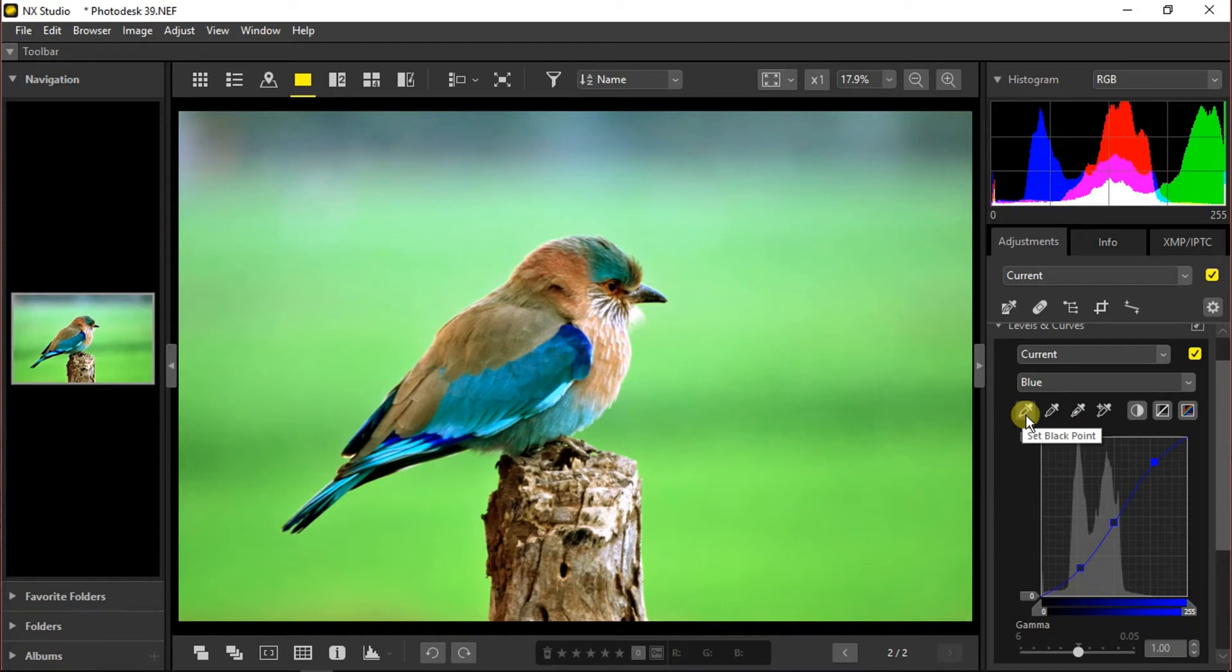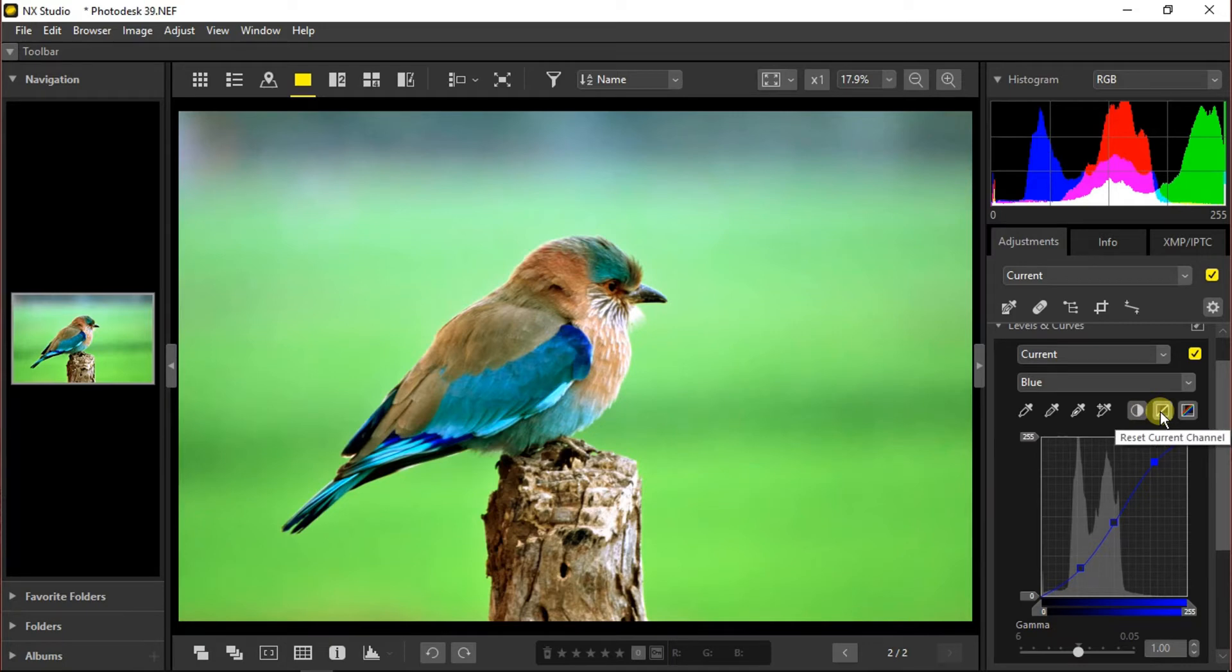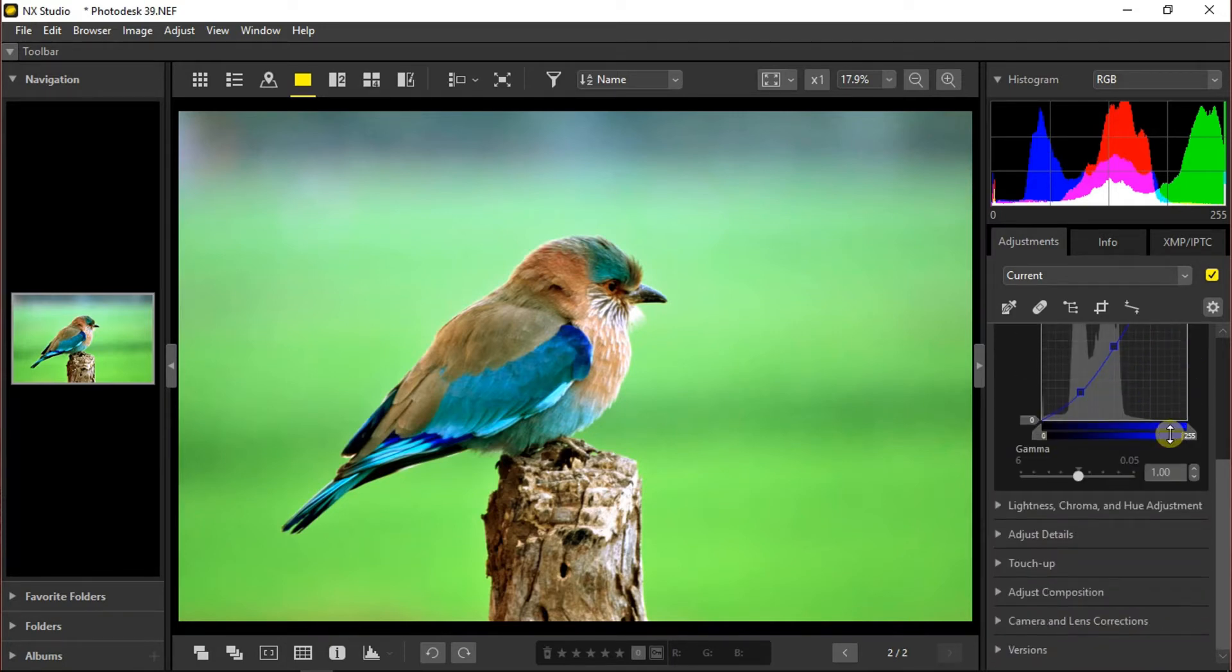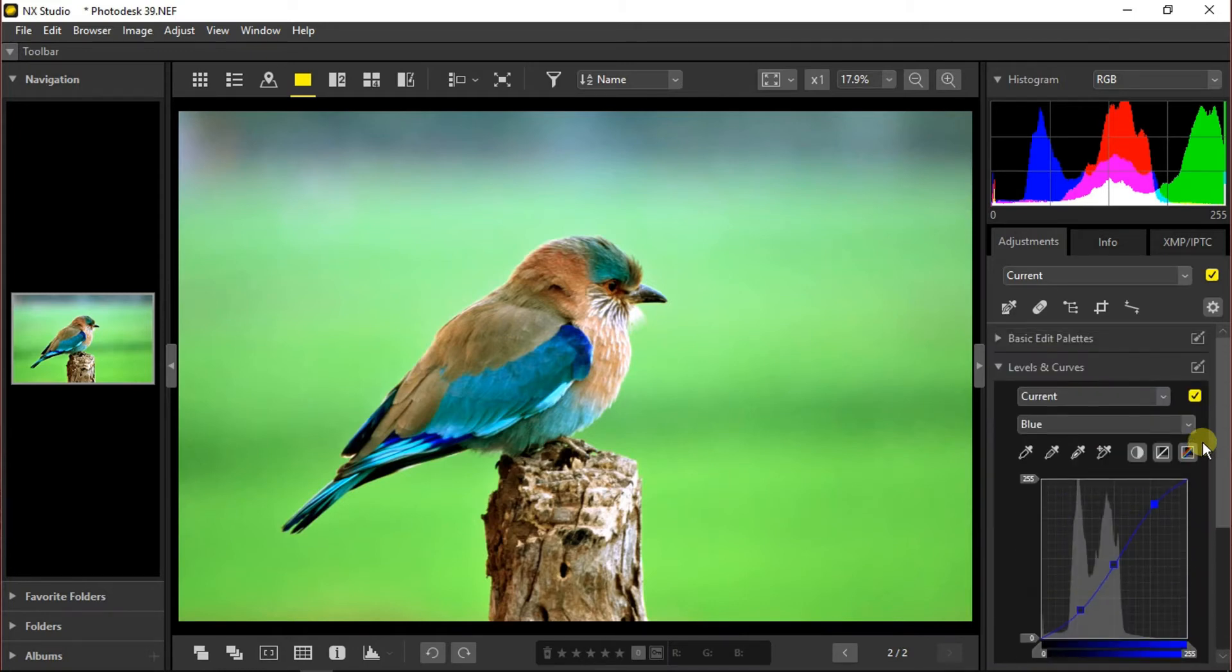By selecting those droppers over here we can set the black point, the neutral point, the white point, and we can add an anchor point. By tapping on this we can adjust the contrast automatically, and from here we can reset the current channel or all of the channels. Set the gamma around 1 if not already set.